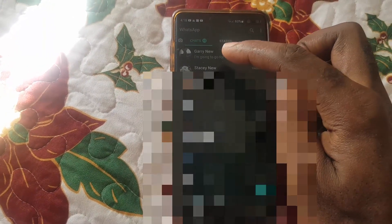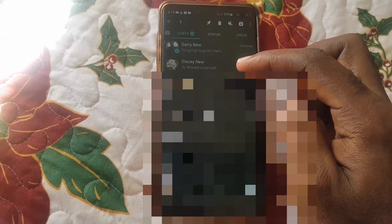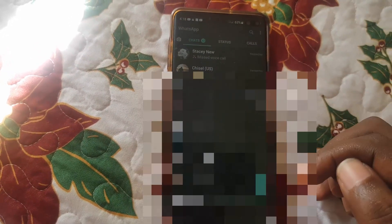Find the conversation and long press on the user. Once you do, it'll be highlighted. You'll then notice the arrow with a box pointing down — that's the archive feature. Tap on it and that particular conversation will be archived and hidden.